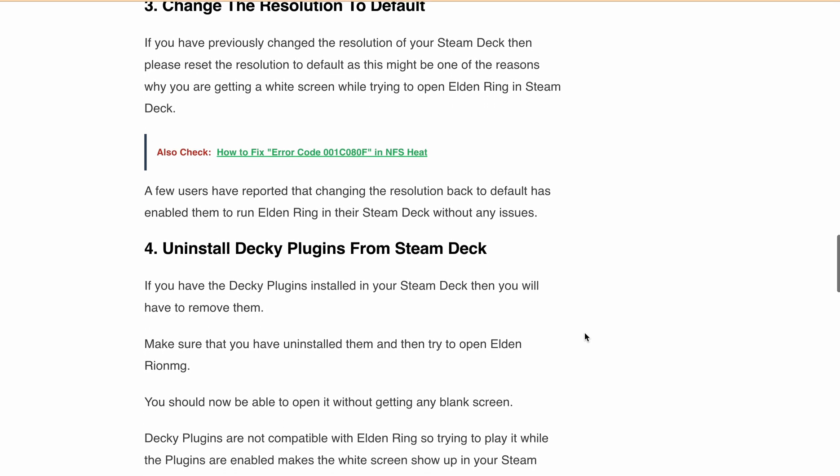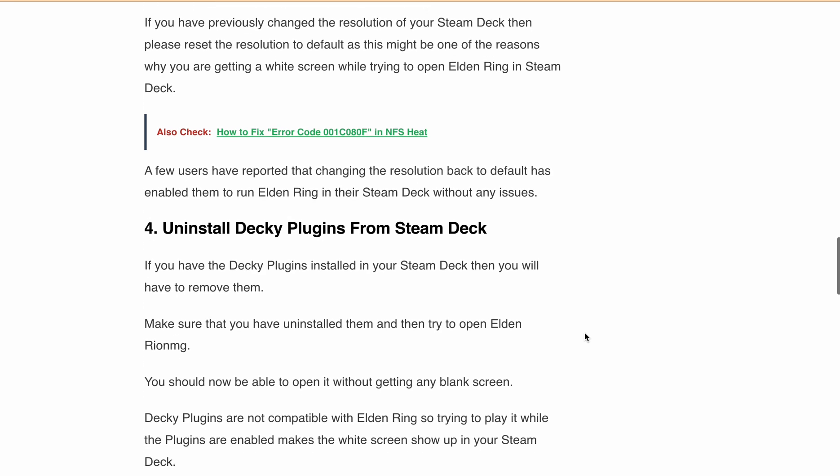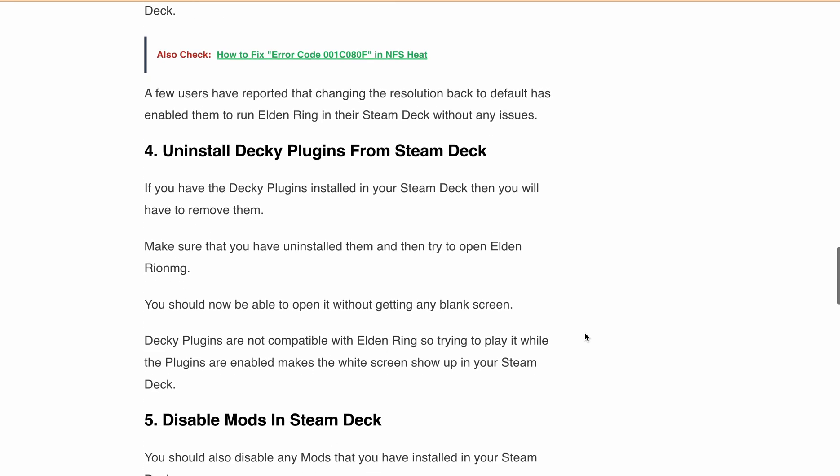Uninstall Decky plugins. Decky plugins aren't compatible with Elden Ring, so uninstall them and try to launch the game again, and see if the widescreen issue is resolved or not.